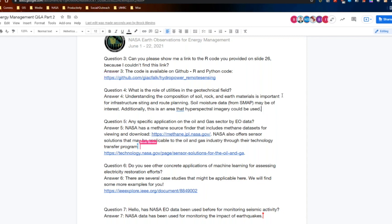Question four: what is the role of utilities in the geotechnical field? Understanding the composition of soil, rock, and earth materials is important for infrastructure siting and route planning. Soil moisture data from the SMAP instrument can be useful here for understanding those parameters. This is also an area where hyperspectral imagery can be used.